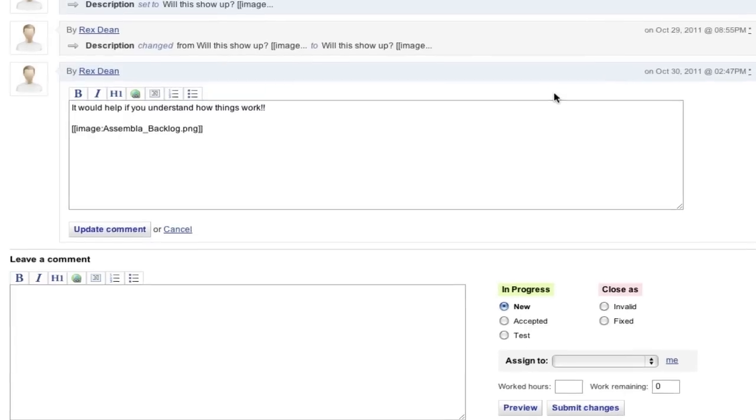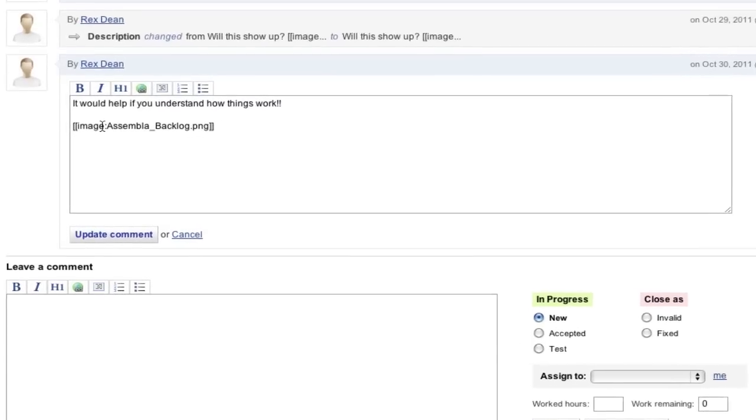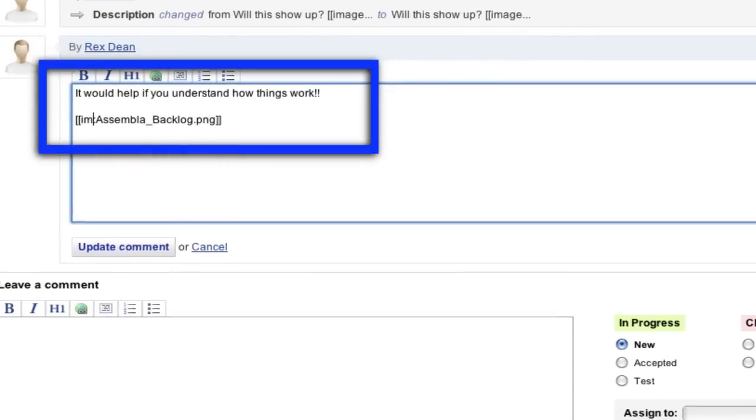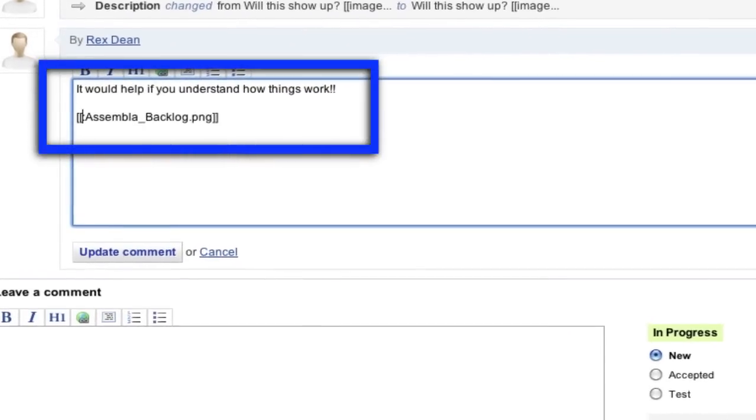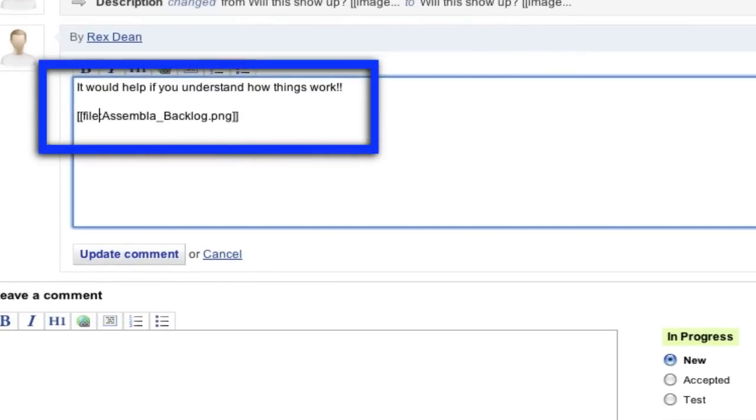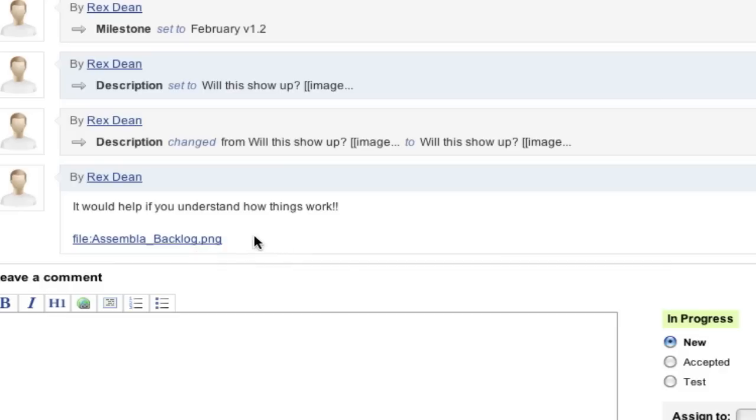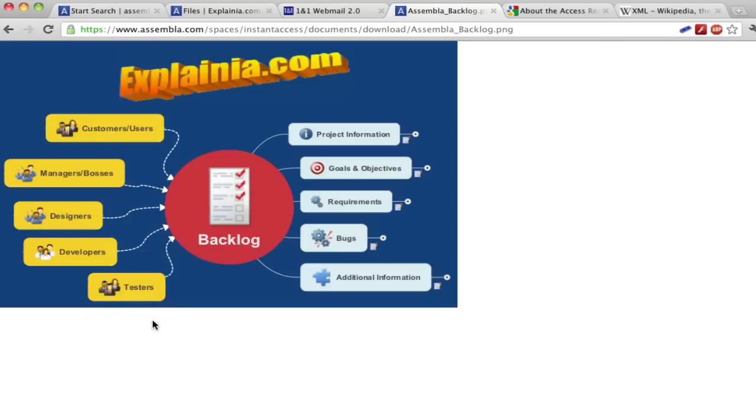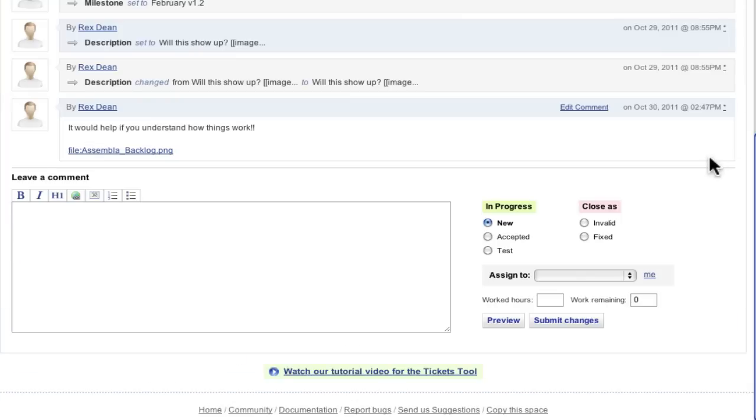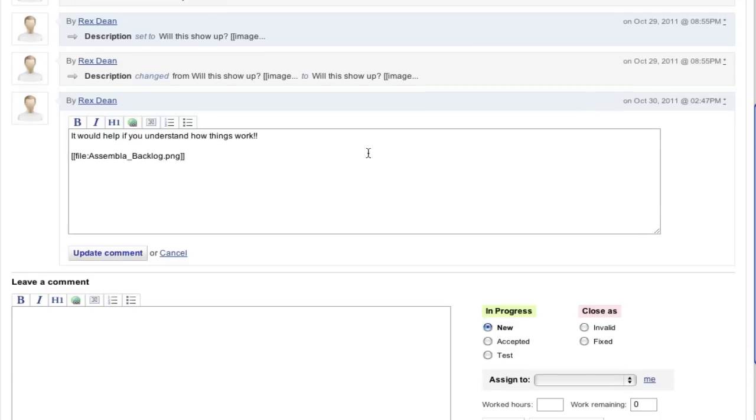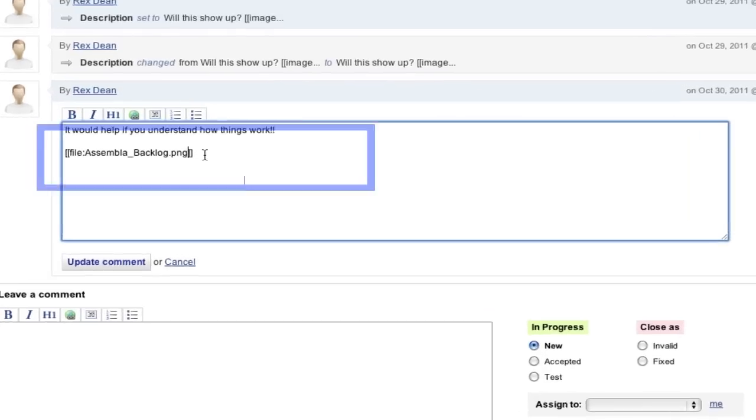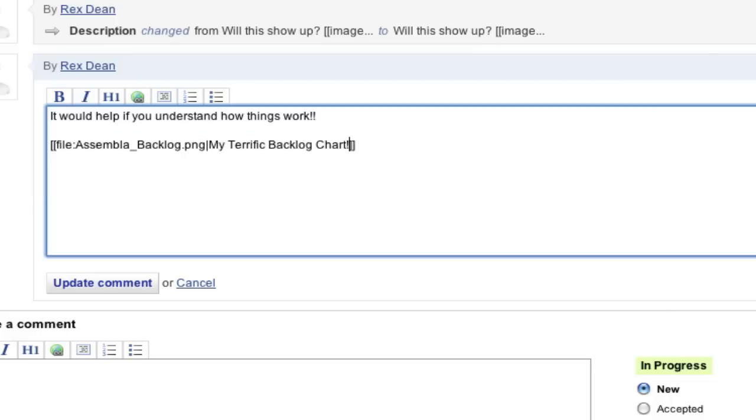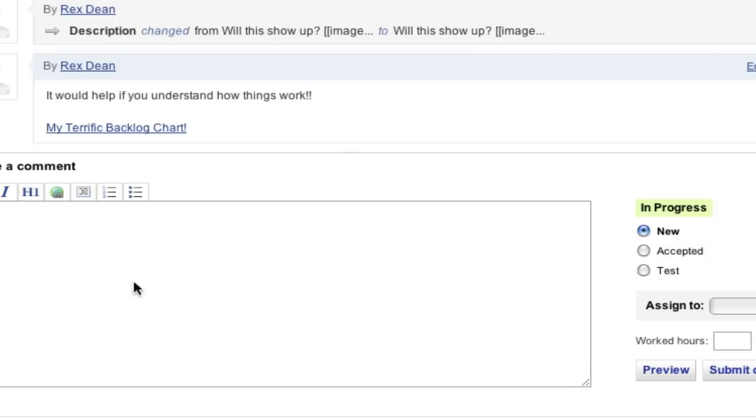For non-image files, you can make a clickable link in your text by using the file tag. If you don't like the look of the clickable link, you can follow the URL or internal name with the pipe character, and some alternate text.